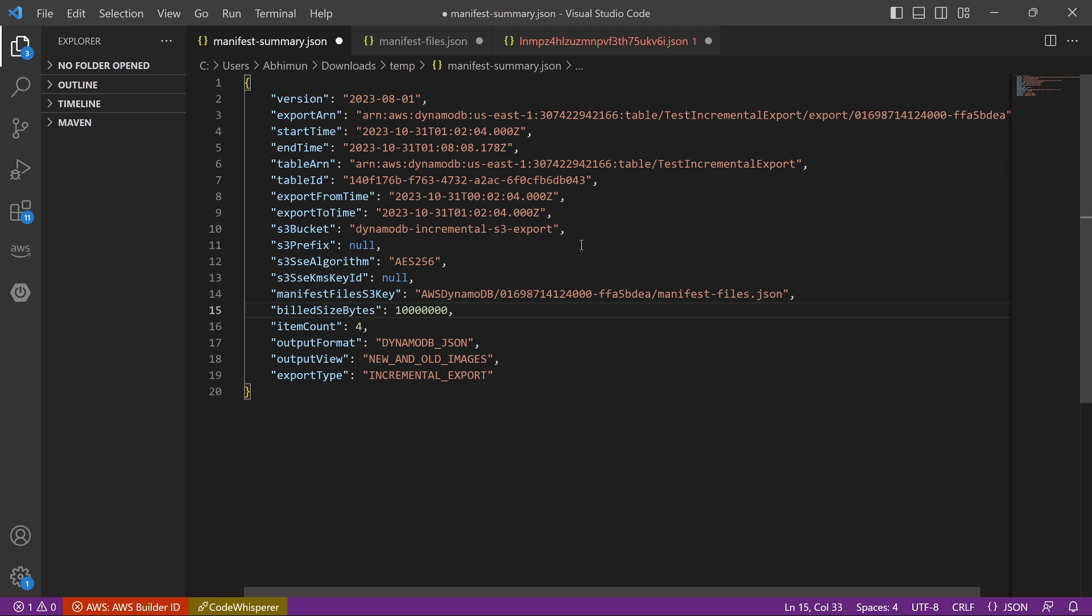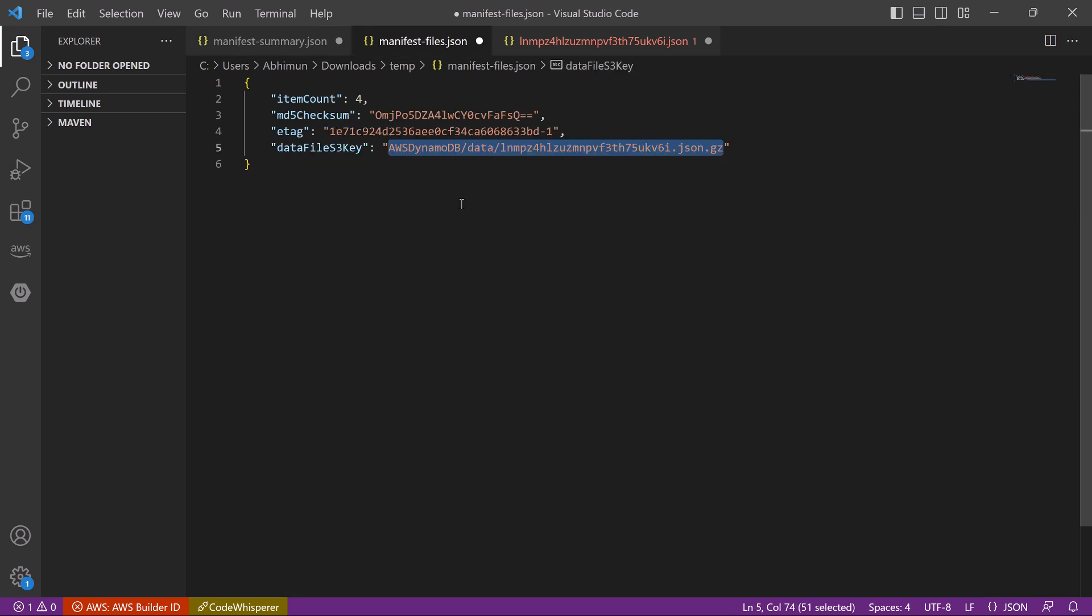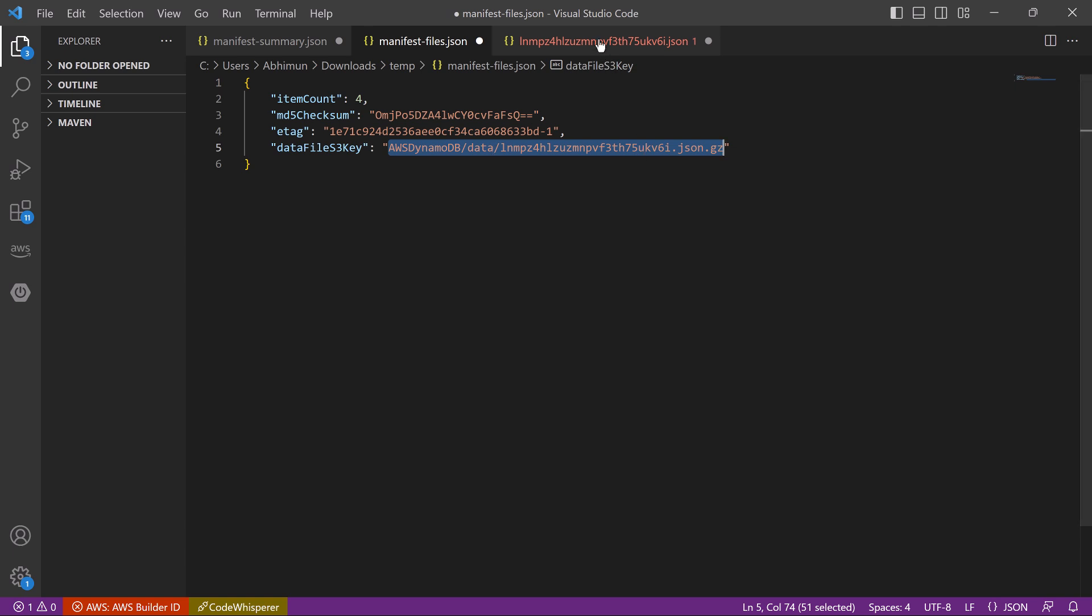Manifest summary contains all the details about your request like DynamoDB table name, start time, end time, export period, bucket name, item count, etc. Manifest files contains the reference of the data file S3 key, which is this one. So let's open the data file.